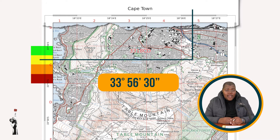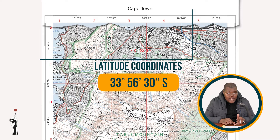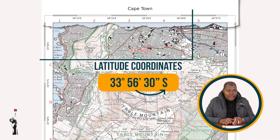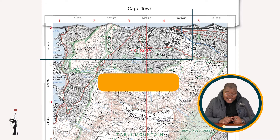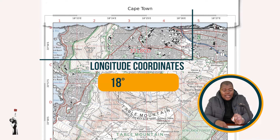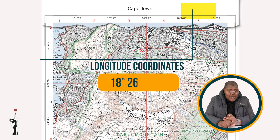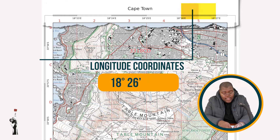Direction is south, because we are south of the equator. Our latitude coordinates read as 33 degrees, 56 minutes, 30 seconds south. For our longitude, we have 18 degrees. Our feature is located between 26 and 27 minutes, and it gets the smaller one — 26 minutes. So far, we have 18 degrees and 26 minutes.